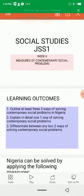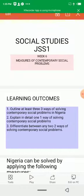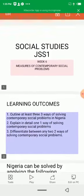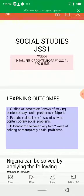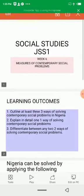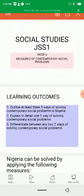Before we go into detail, let us do a revision of what was discussed in our last class. In our week 5 class, we looked at contemporary social problems and we said these are modern social issues that can be grouped into individual, family, and nation.